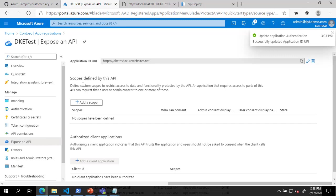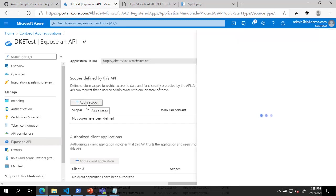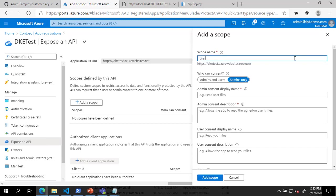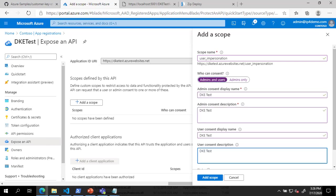Next, in the Scopes defined by this API section, click Add a Scope. In the Add a Scope blade, define the scope name as User_Impersonation and set who can consent to Admins and Users. Complete the rest of the fields and click Add Scope.